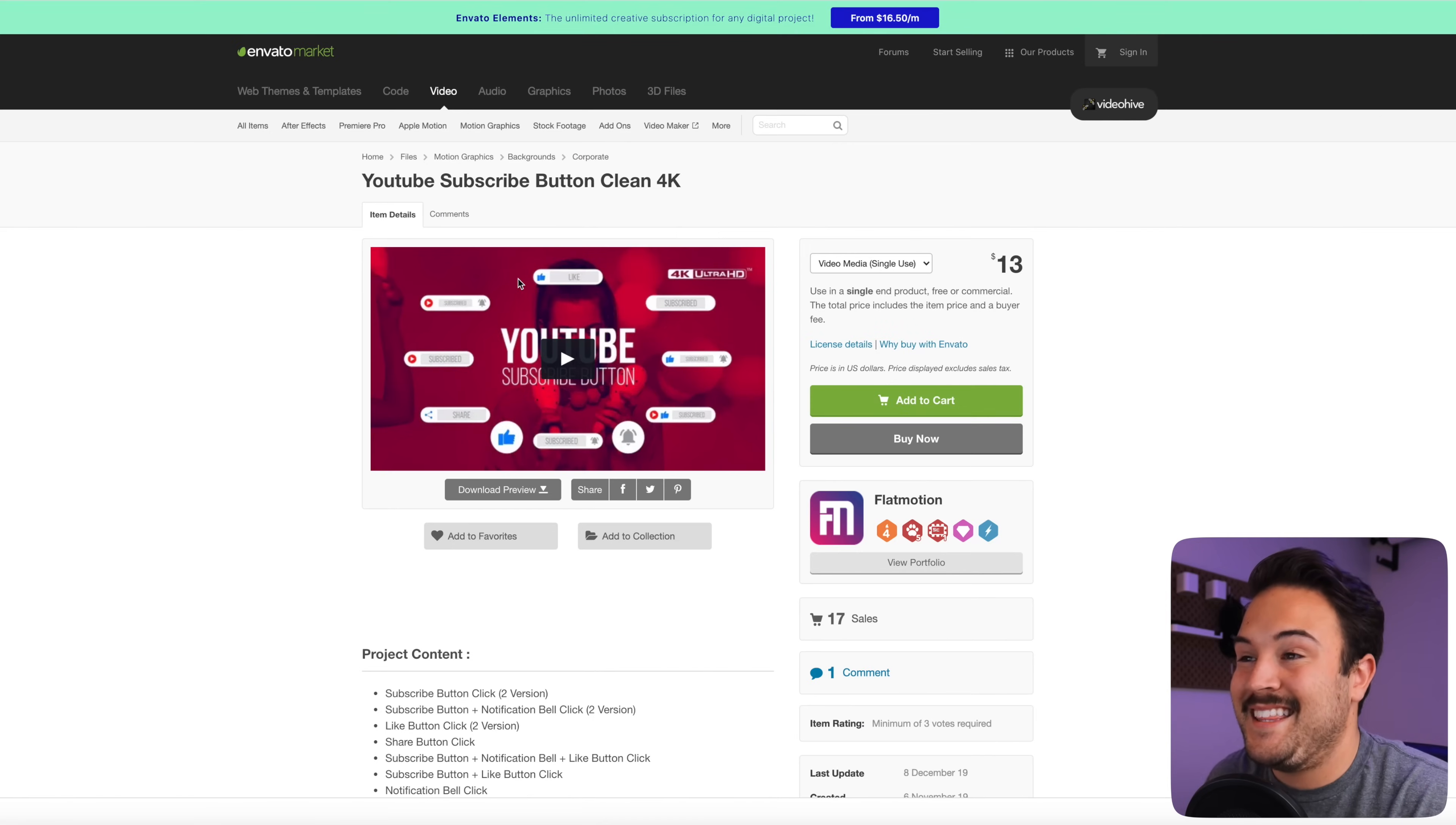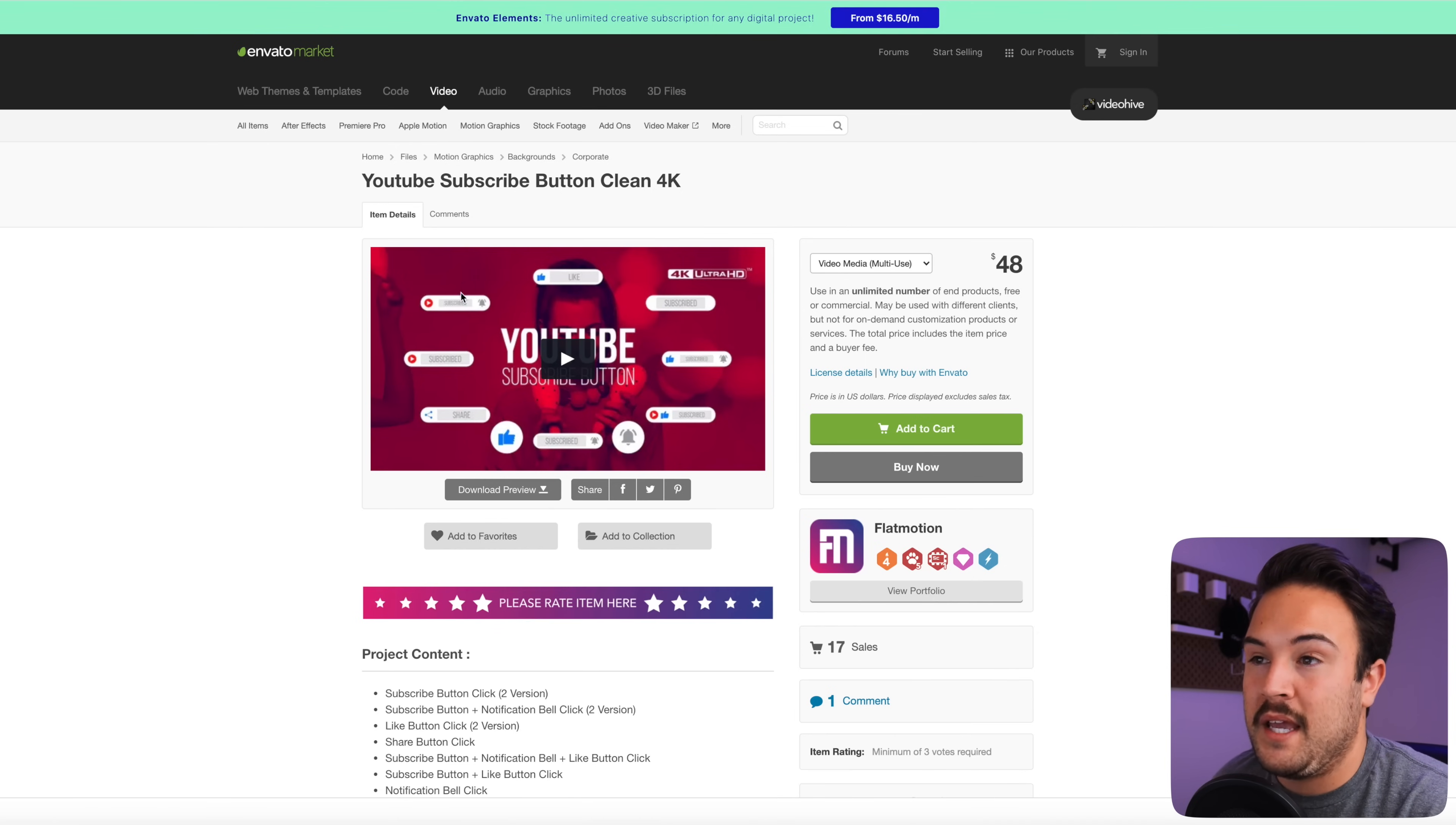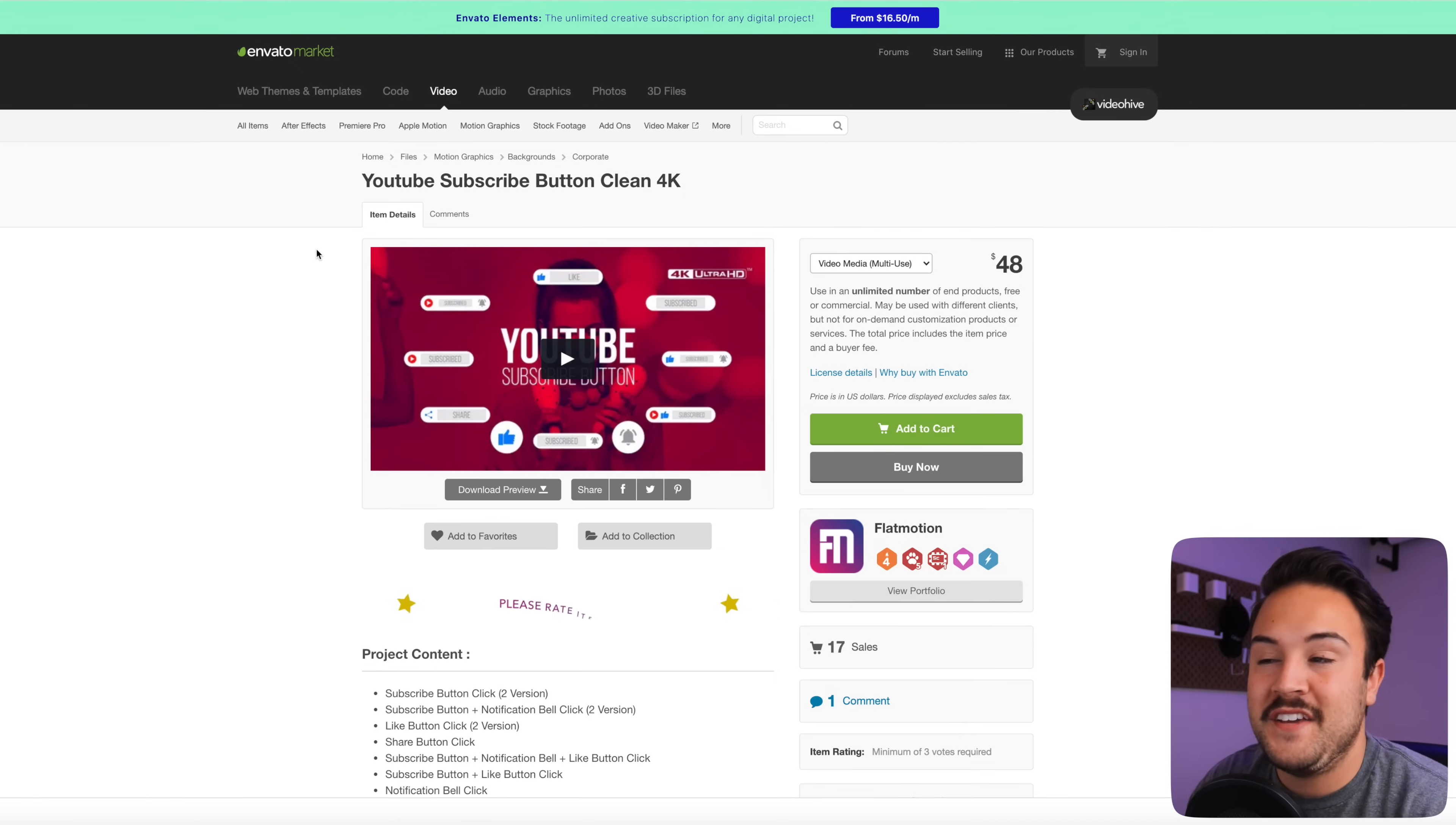And so I have a few great options for you, but let's start with the one that we personally use on our Think Media videos. And that is actually from videohive.net. And this is actually the exact one that we purchased. You can see here that it is $13 if you want to use it once, or it's going to be $48, but this is going to give you a bunch of different options to use for your videos.